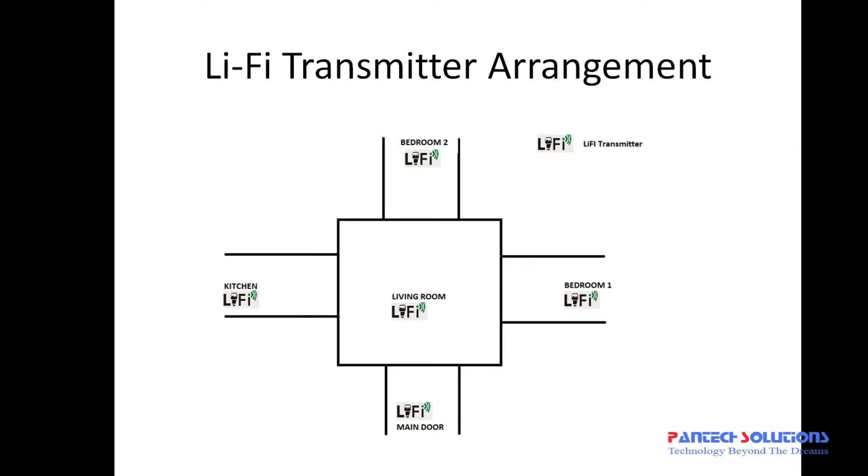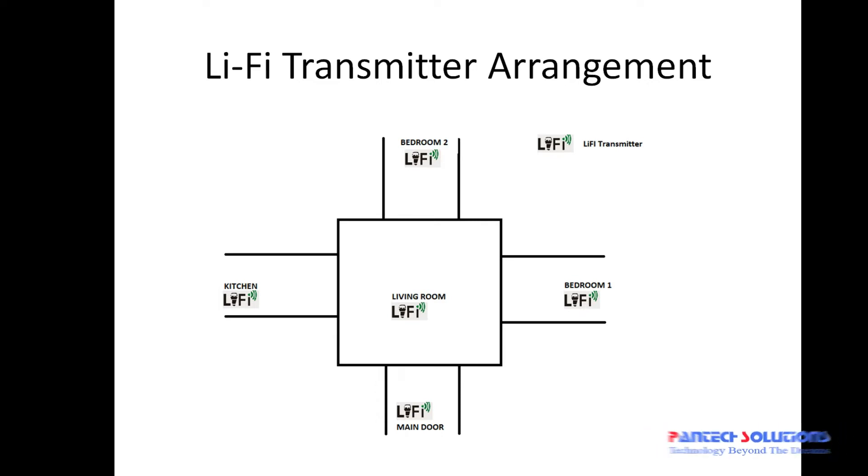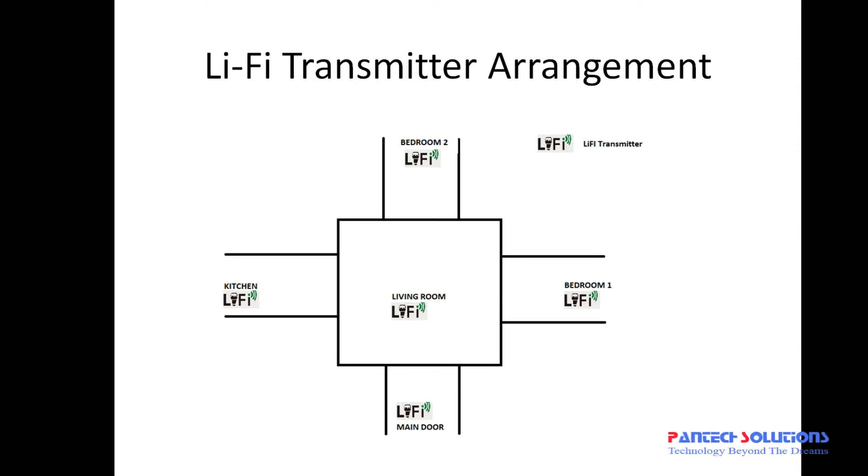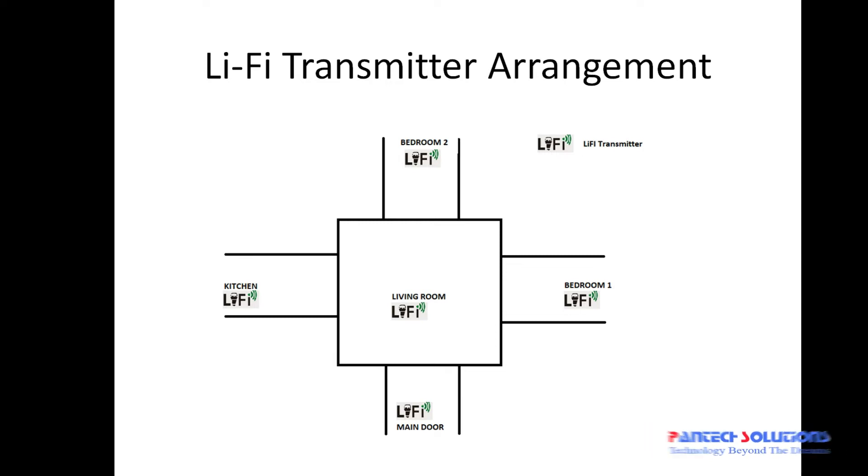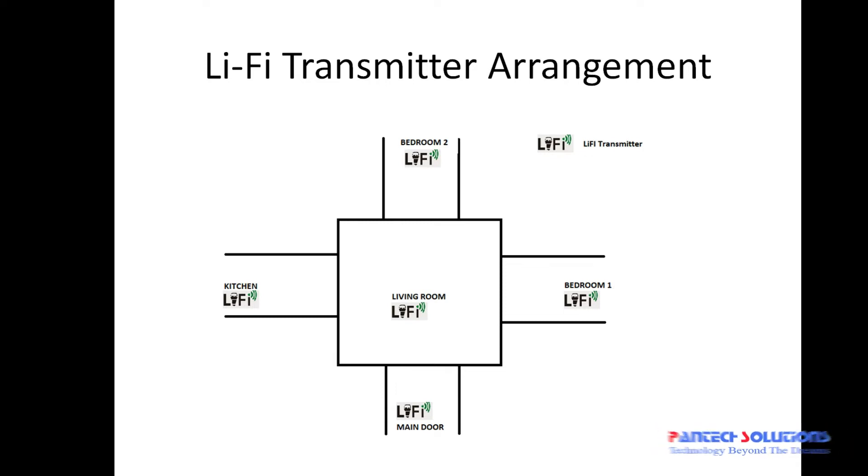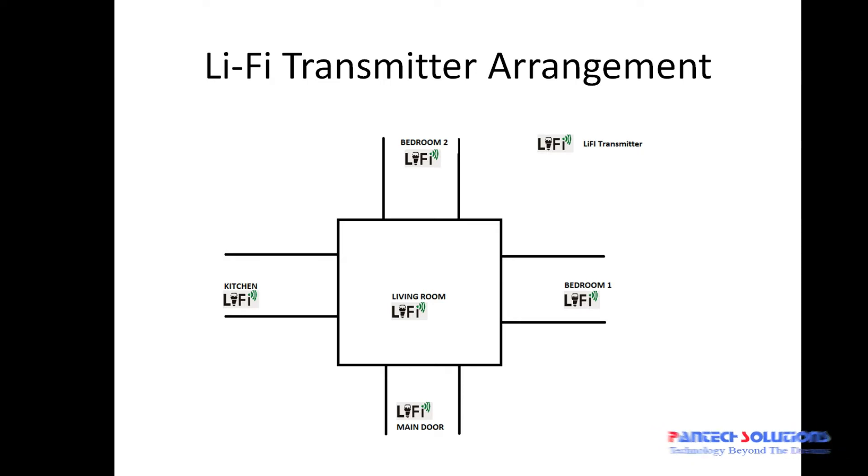When the person enters the living room, the Li-Fi transmitter in the living room sends the code to the Li-Fi receiver telling that it is a living room. Since the person enters from main door to living room, it will give a message to take a right for bedroom 1, straight for bedroom 2, and left for kitchen.